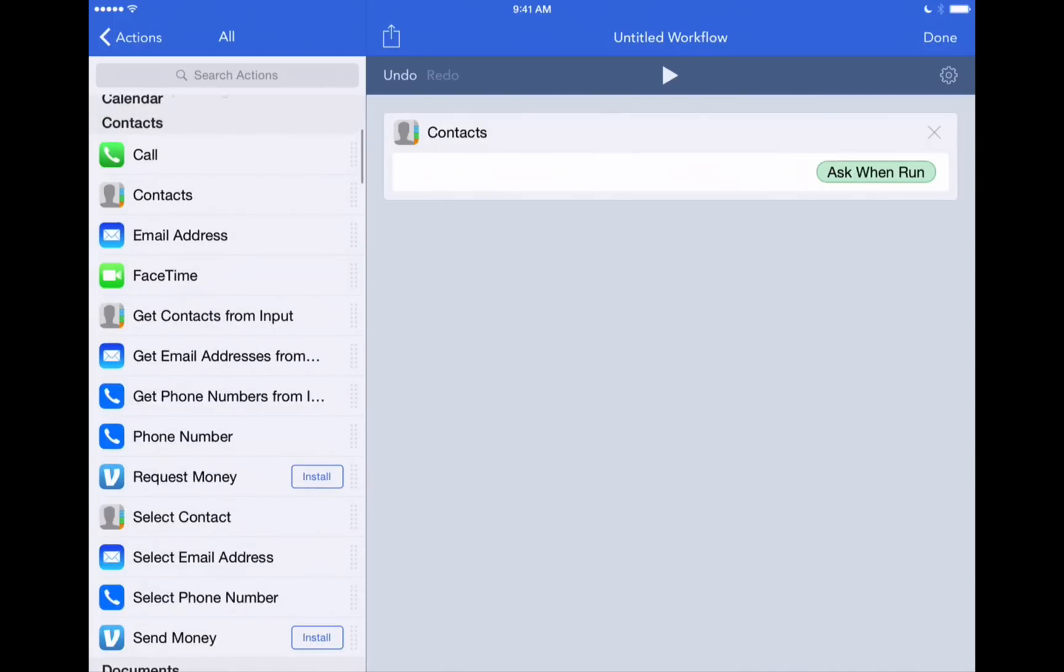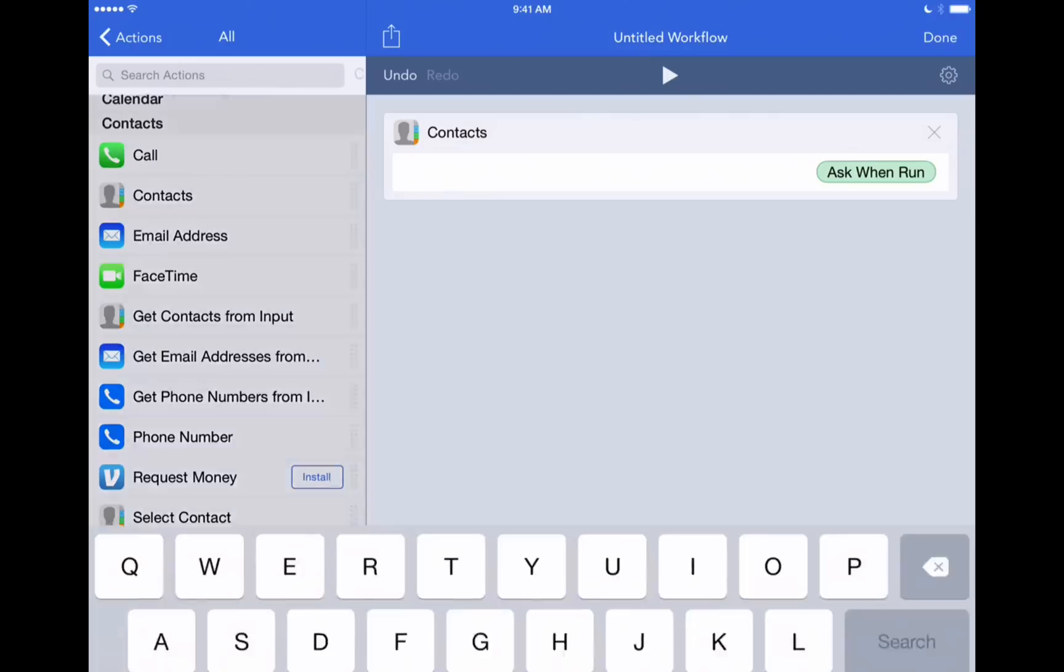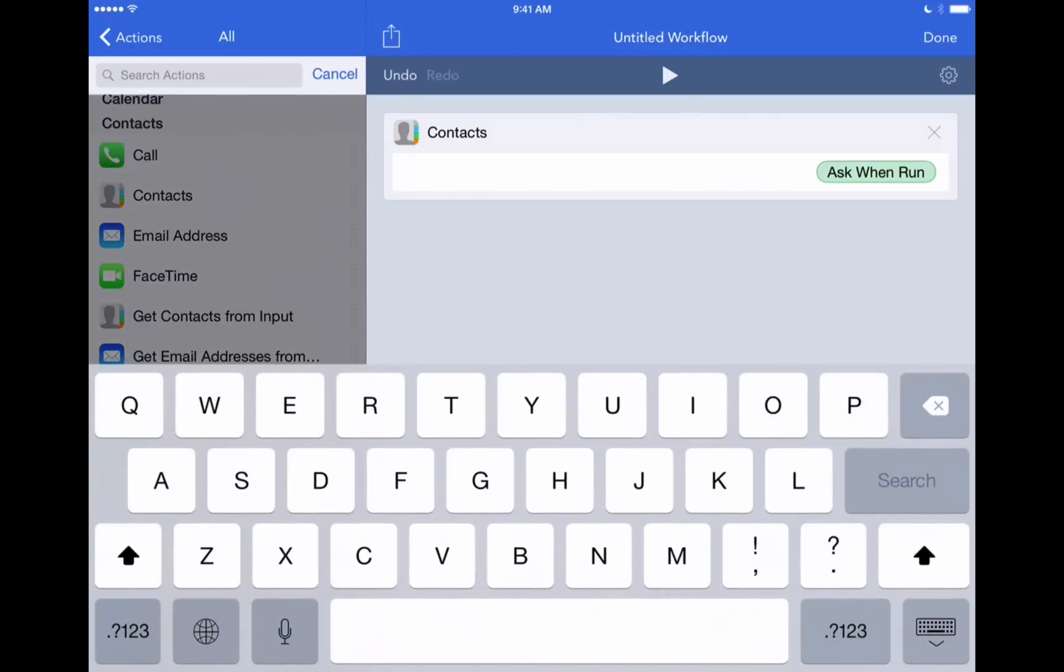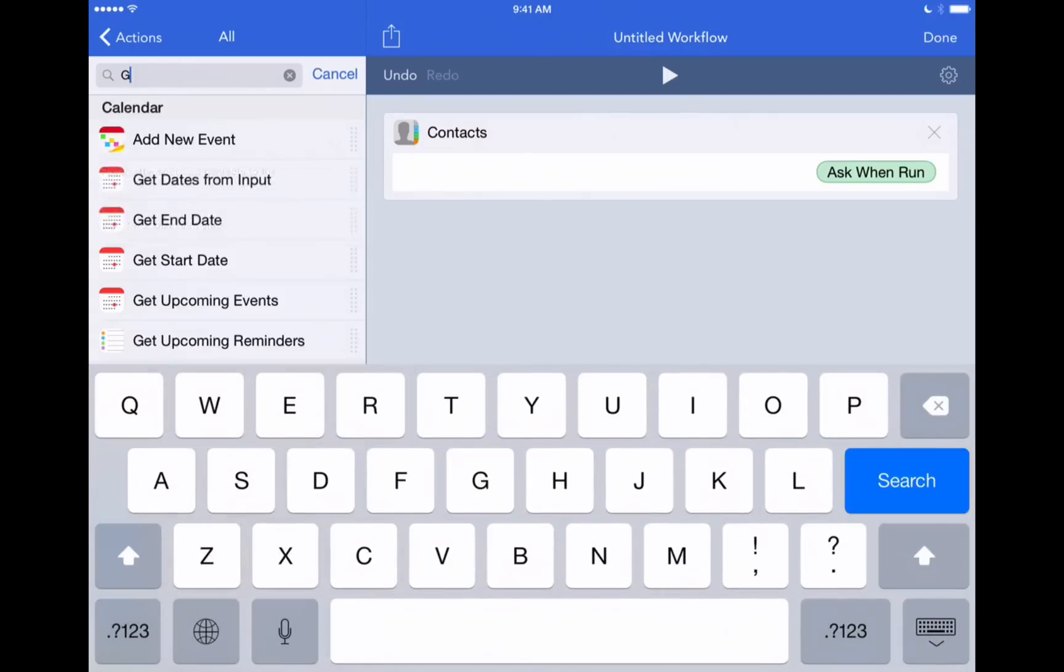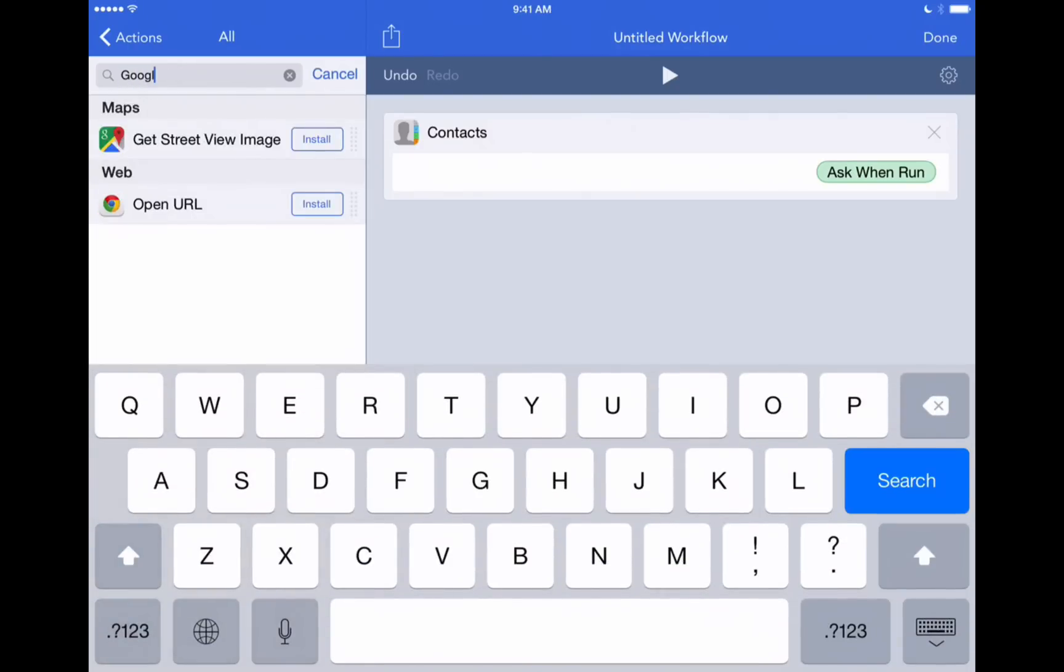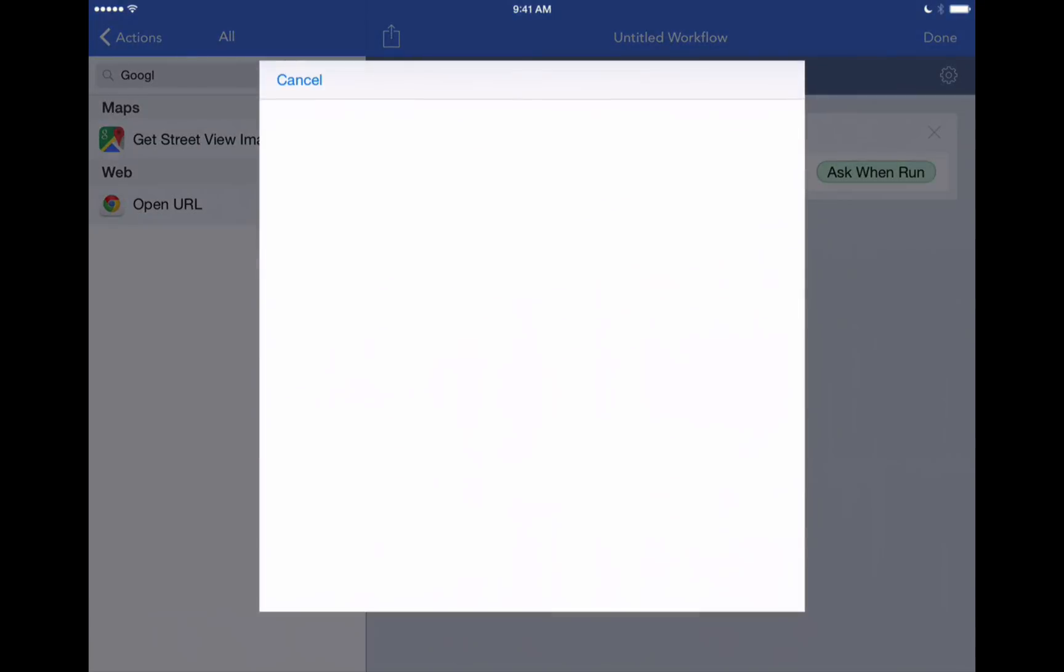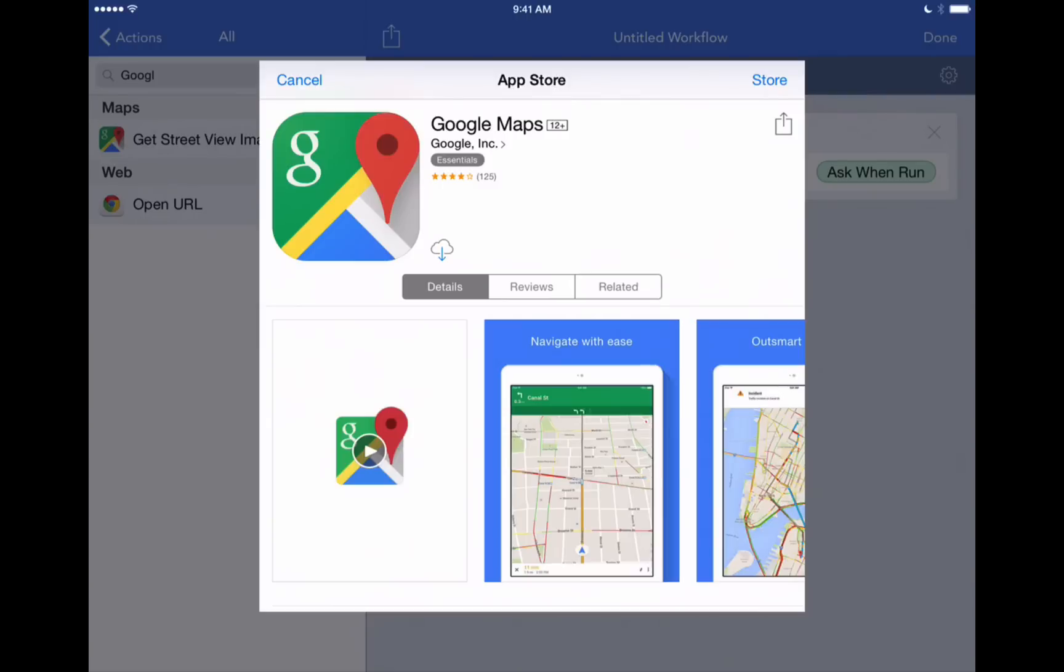Now in the action search, we'll type in Google. And you can see we've got an action called get street view image. First of all, what we need to do is install the Google Maps app on our device. So we'll do that. We'll download it. If you already have it installed on your device, that's fine. It'll go ahead and just it won't prompt you to install it. It'll just be ready to go. But let's download it right here. And this is going to allow us to use that street view image option here in our actions.